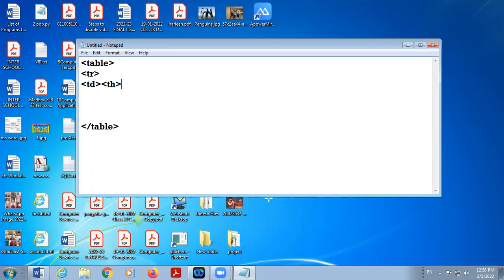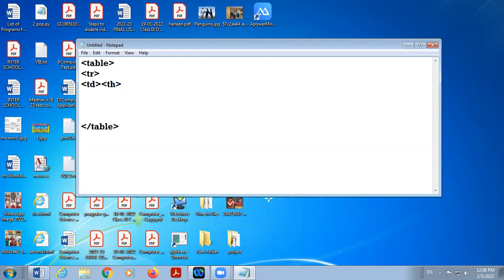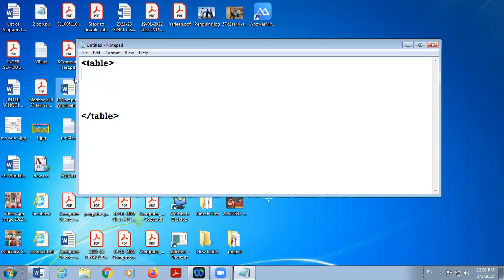So, TR stands for table row, TD stands for table data and TH stands for table header. These are the three important tags we are using inside the table. Now, there are different attributes which we can use in table tags.